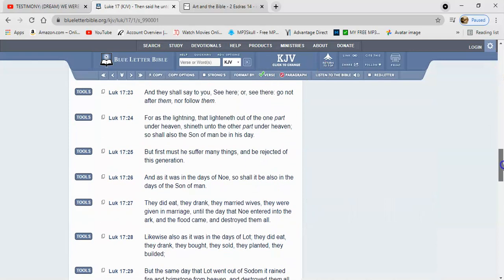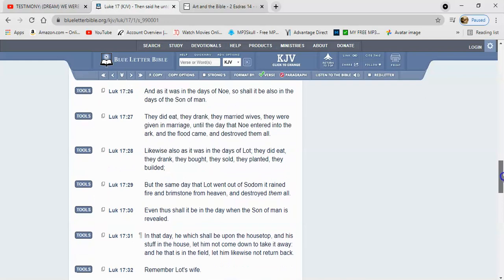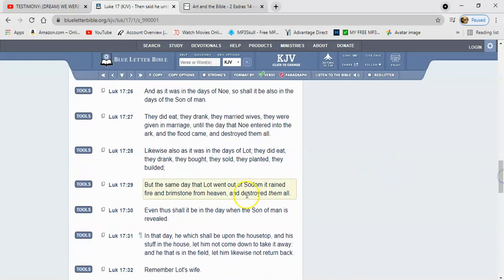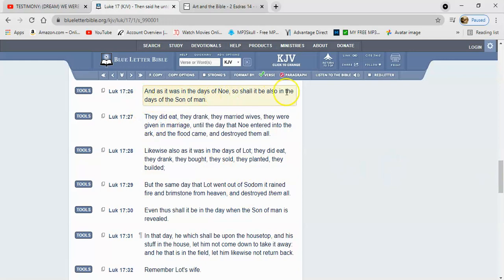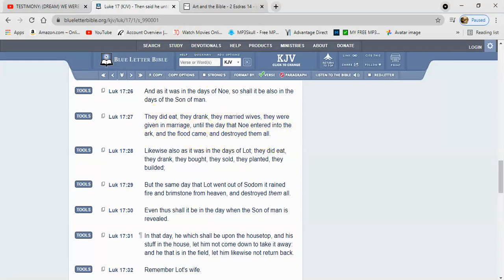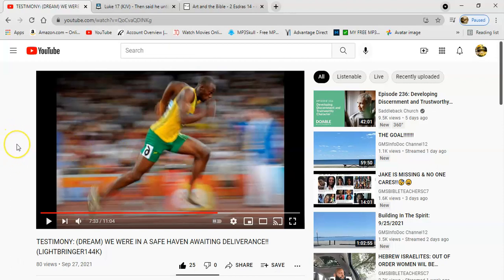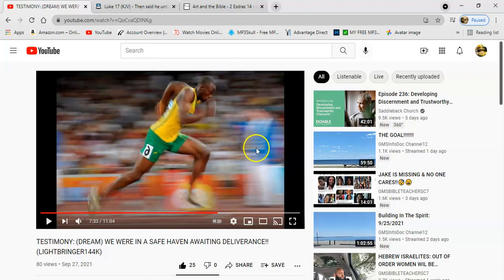Luke 17 and I'm going to start at verse 26. It says, and as it was in the days of Noah, so shall it be also in the days of the son of man. They did eat, they drank, they married wives. They were given in marriage until the day that Noah entered into the ark and the flood came and destroyed them all. Now the brother, he made haste, he couldn't even stop even for a dude that he bypassed because if he would have stopped and helped the dude and it caused a delay, he probably wouldn't have made it.